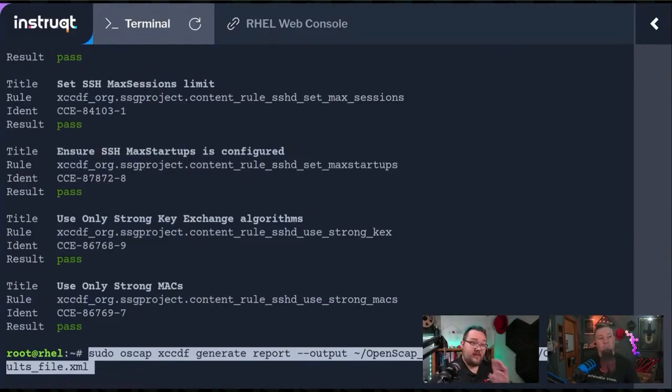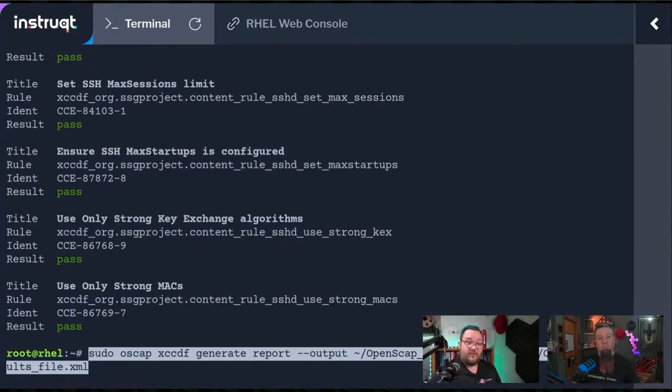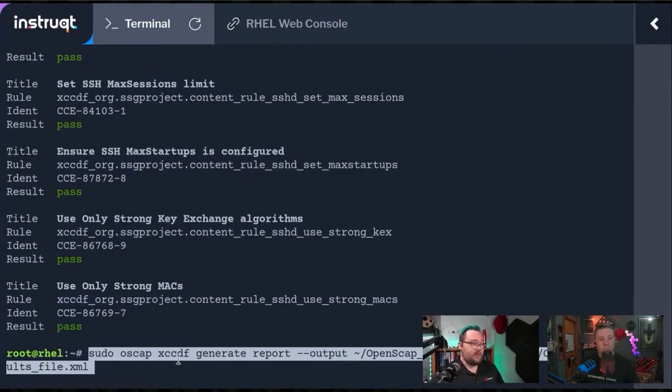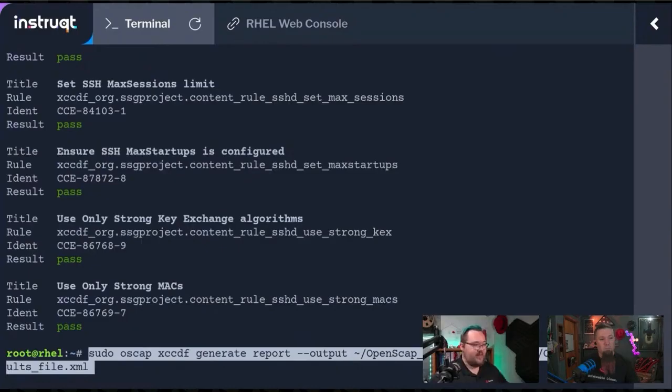Compared to your other machines, maybe that's on your network or before and after when you harden, right? In this case, we're going sudo oscap. We're going to generate report, and then we're telling you the output is going to be openscap_report.html. Let's go ahead and hit enter on this.